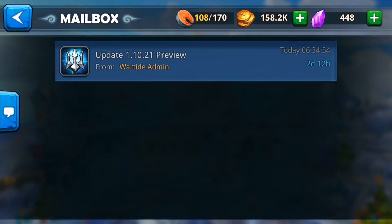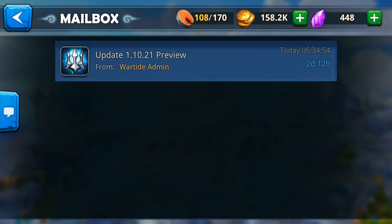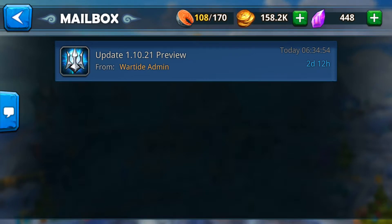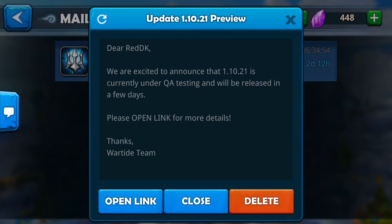Hey guys, welcome back to a quick video. The developer has released notice for the next update, version 1.10.21. It's a preview that will tell us what's going on, so let's jump in and see what it is exactly.